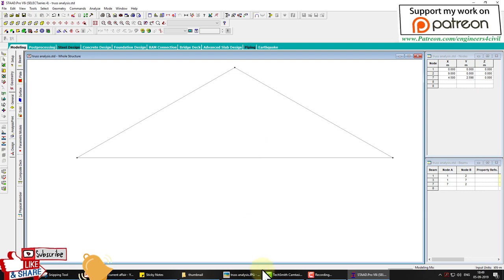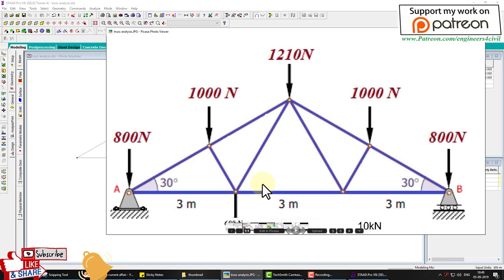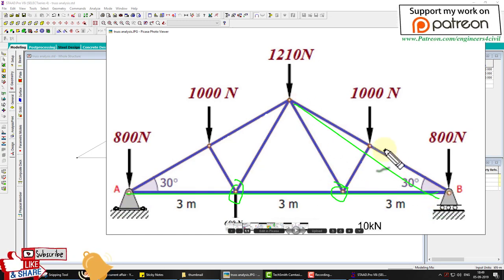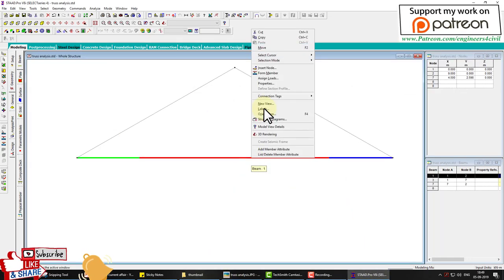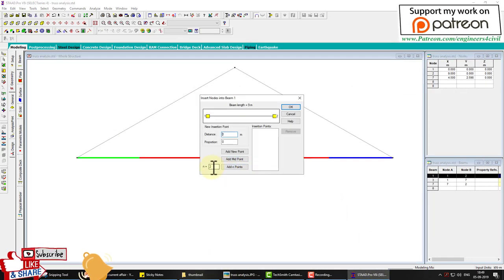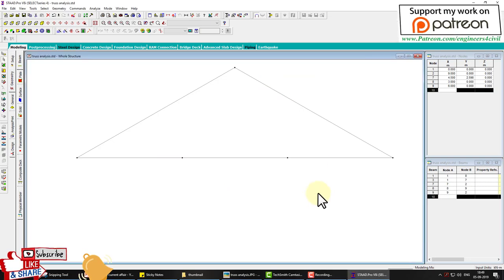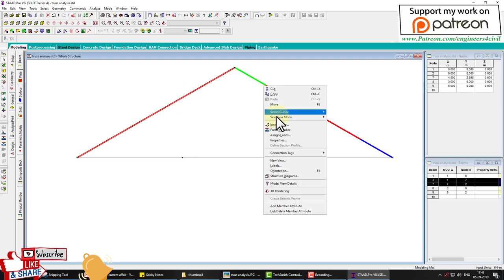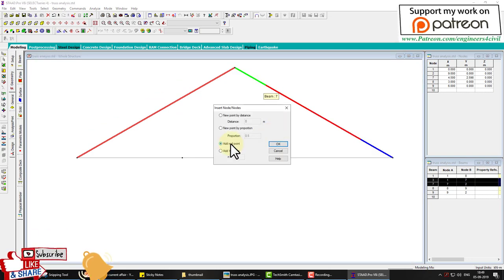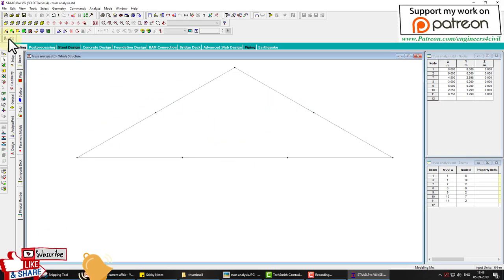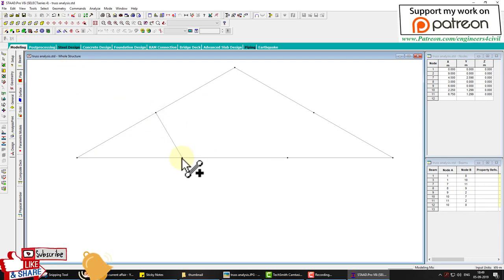In this truss, the horizontal member has two joints. The inclined member has one joint at center. We select the member, insert a node with value two, then select these two members, right-click and insert at midpoint.